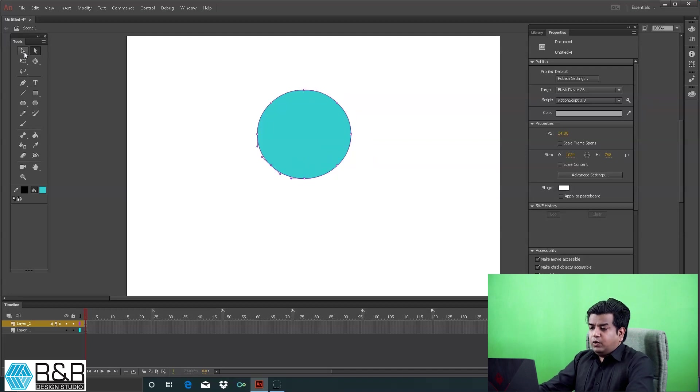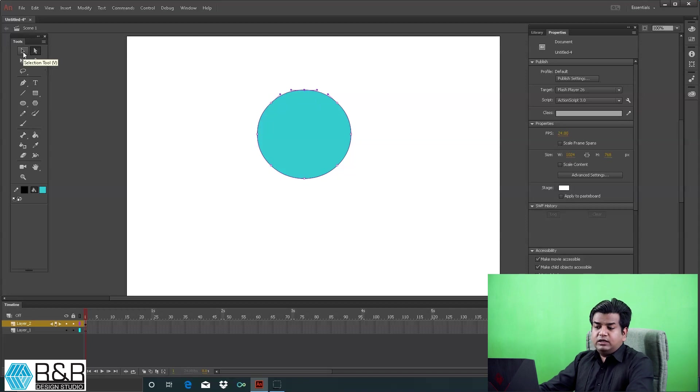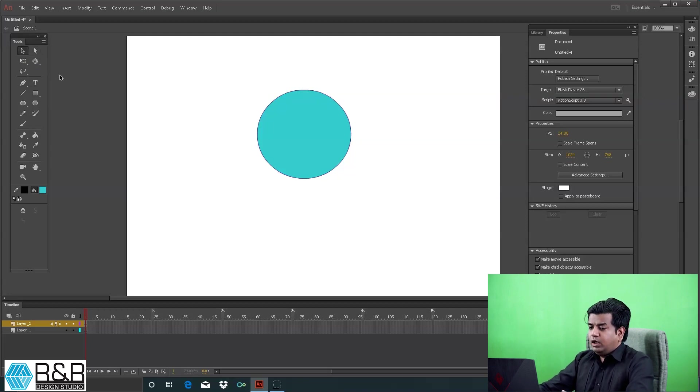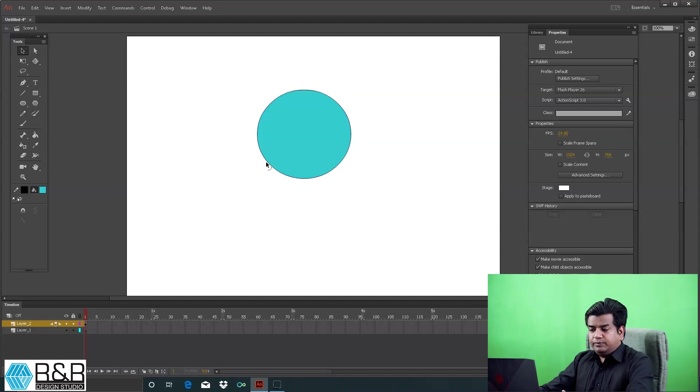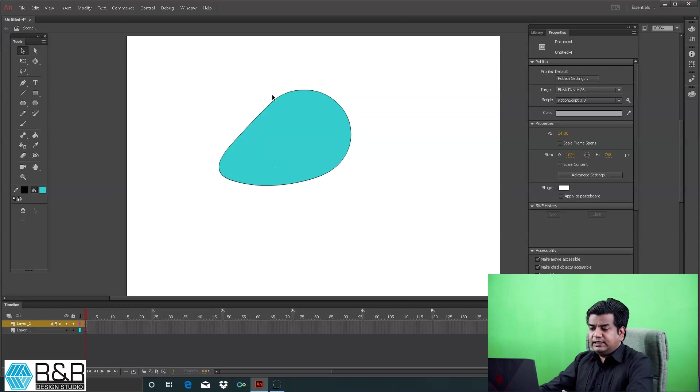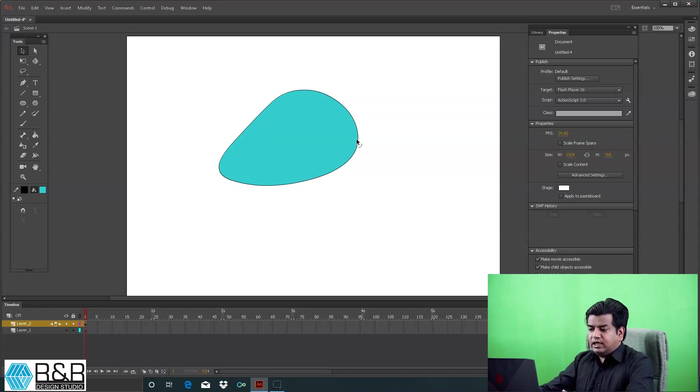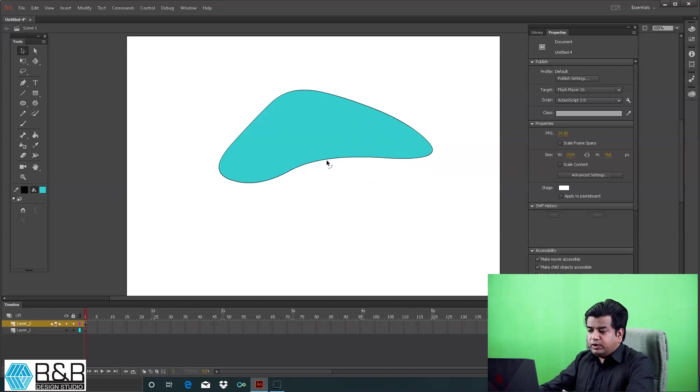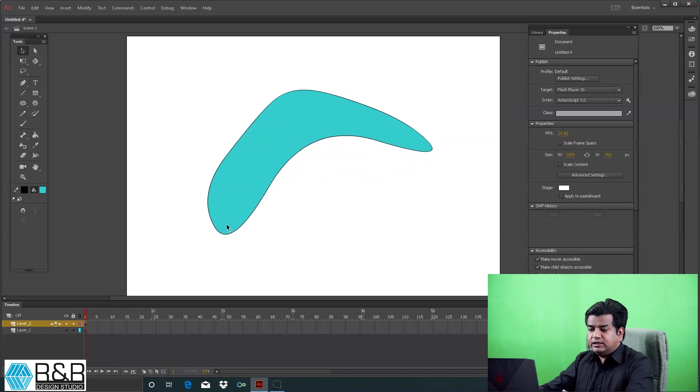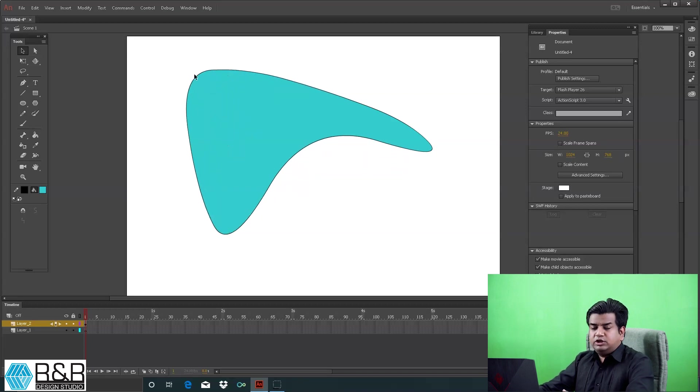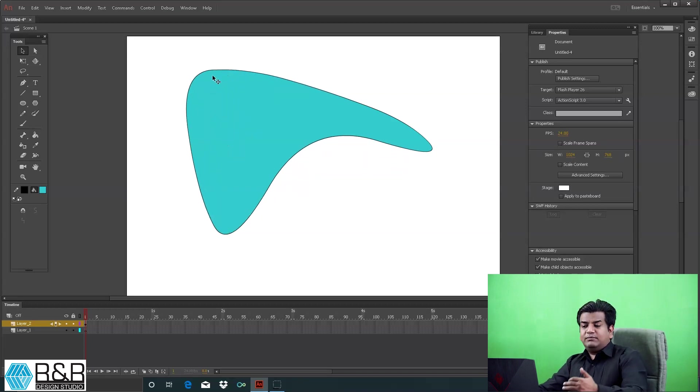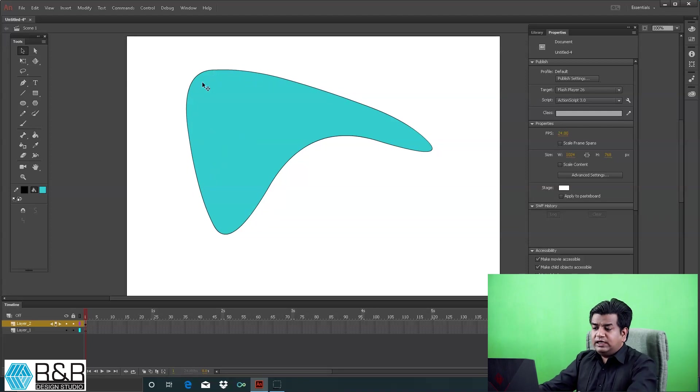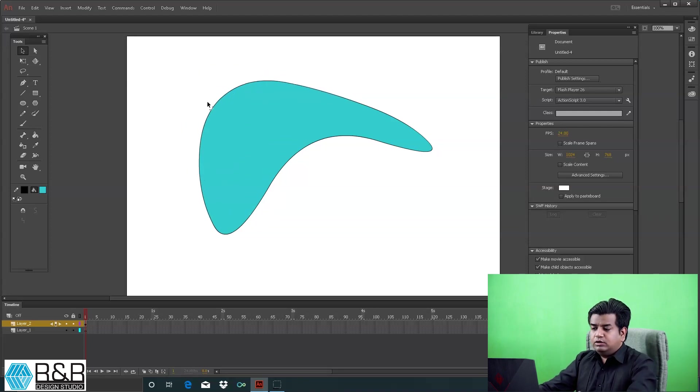Why do we need anchor points and what can we do with the selection tool? With the selection tool, take it on the corner and pull. You're getting a change in shape and this extrusion or pull is soft. This way you can change the shape and create as per your requirement.